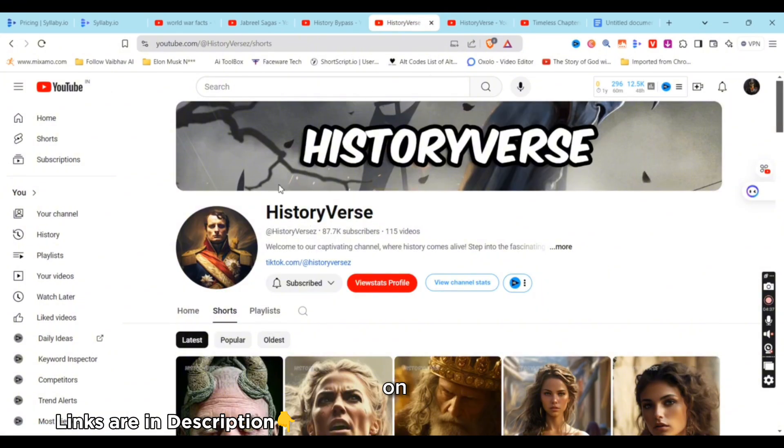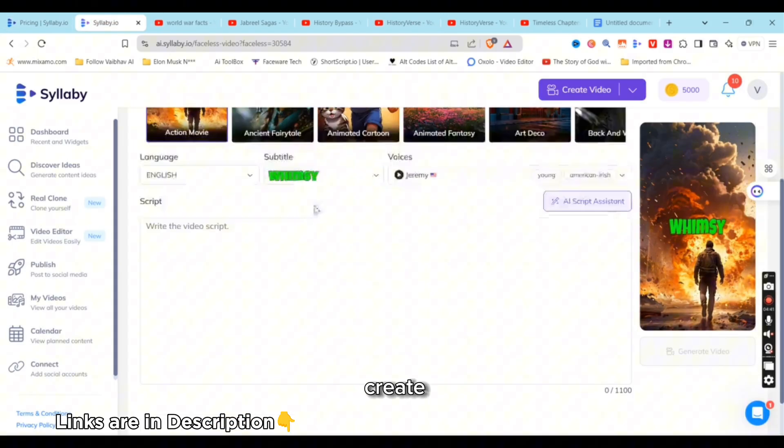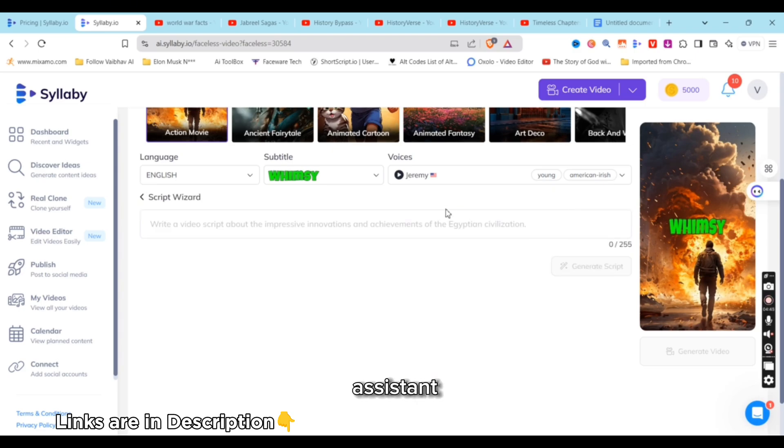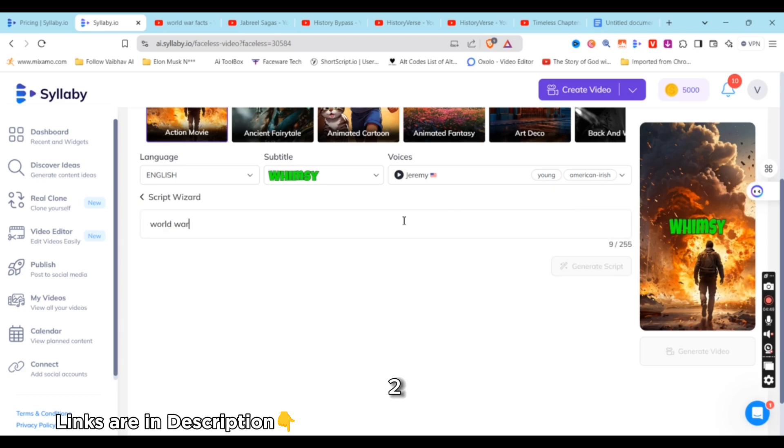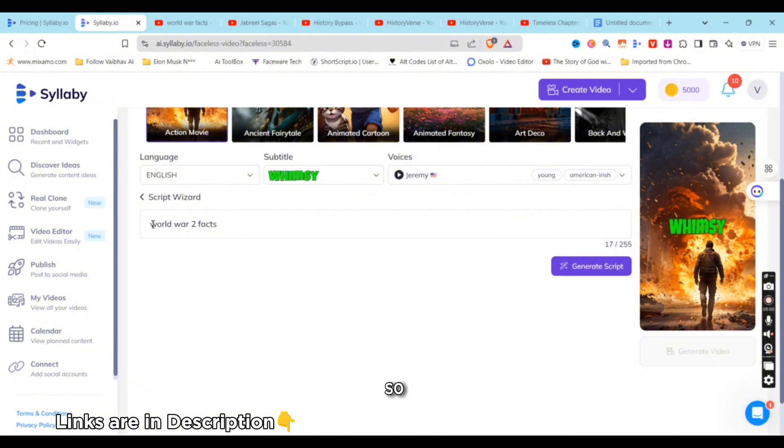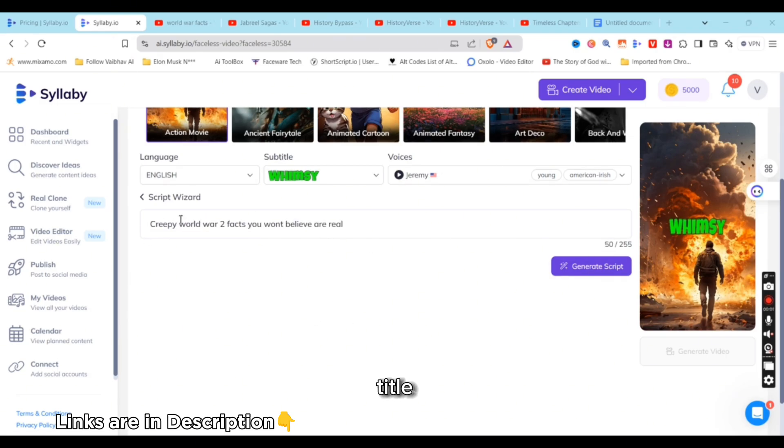Let's say we want to create a video on World War II facts. AI script assistant—I'm going to write 'World War II facts.' Let's add 'Creepy World War II facts you won't believe are real.' This is my video title. What I'll do is I'll generate script. Boom! 1,100 characters and it has generated the script. It's basically a good script. It automatically created a one-minute script.